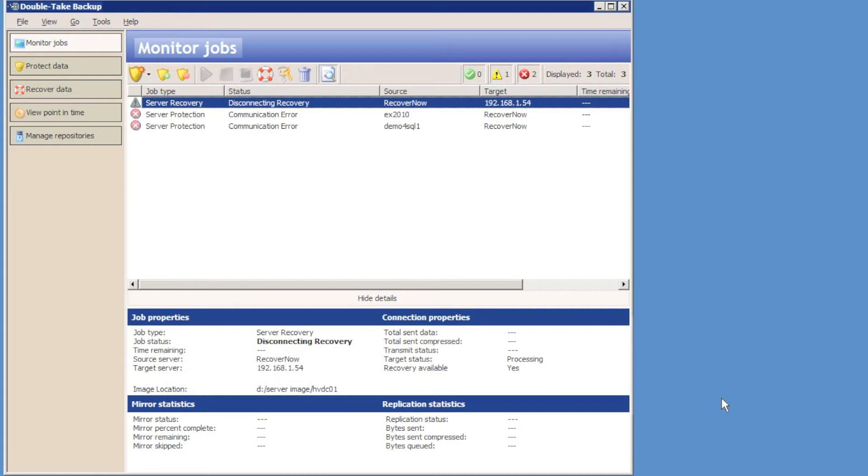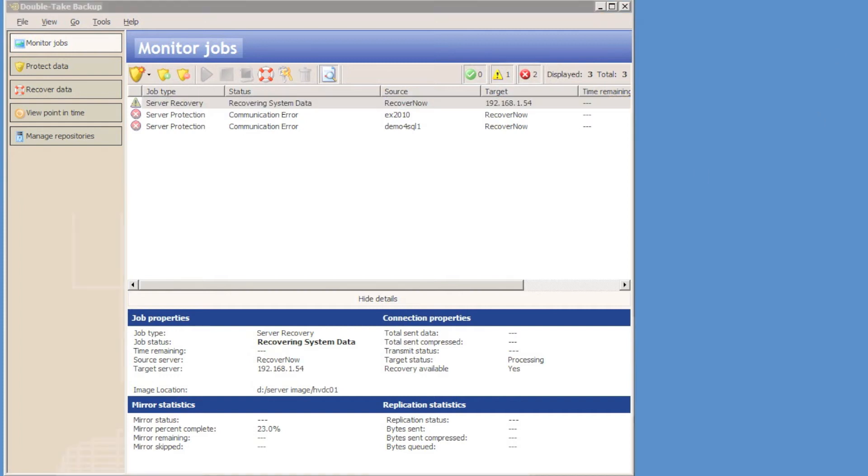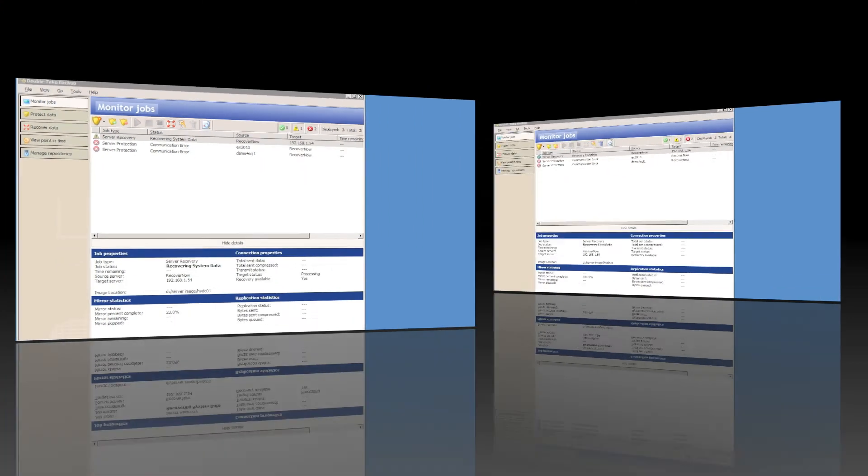Very similar process that is used by Doubletake when you use full server failover with Doubletake availability. This allows us to restore images from one type of hardware to another type of hardware, or from a physical server to a virtual machine in the cloud.